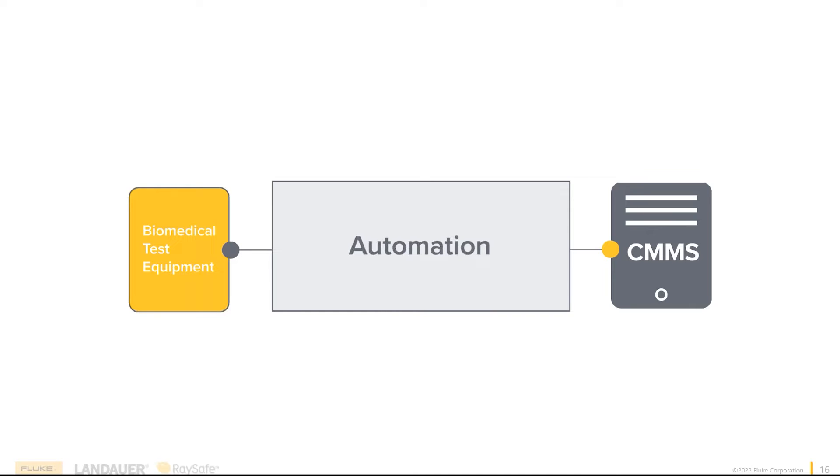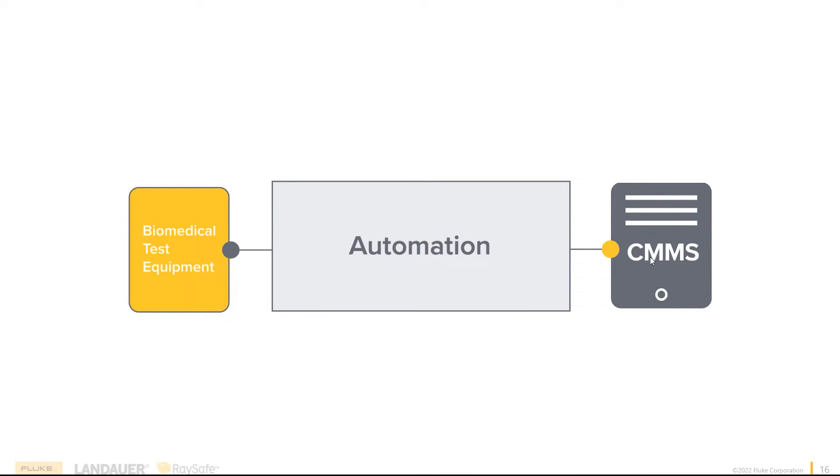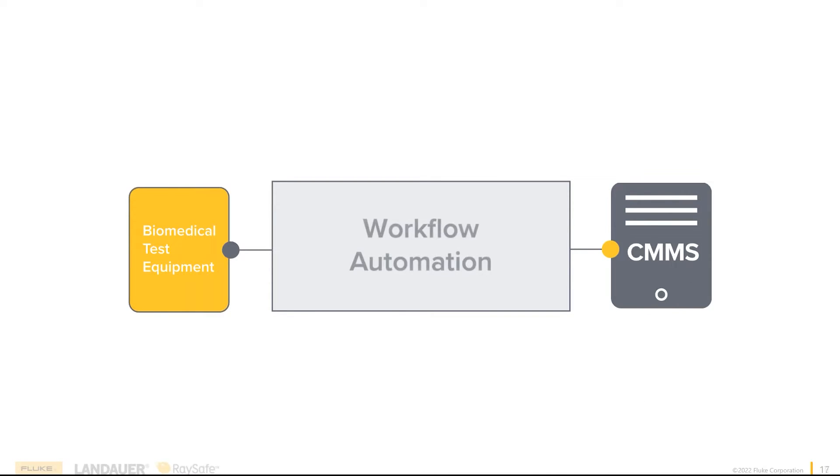Many companies offer some form of automation. It's usually between a CMMS database and a piece of medical device or test equipment. Sometimes this can be a one-way street where it's just pulling data from the medical device or analyzer to the CMMS system. Sometimes it's two-way, pushing things back and forth, but we're not really talking about just automation.